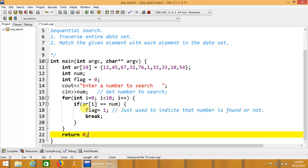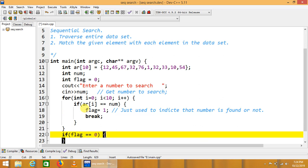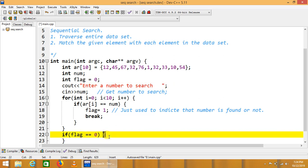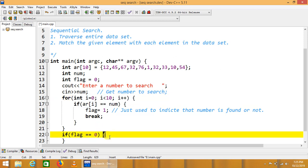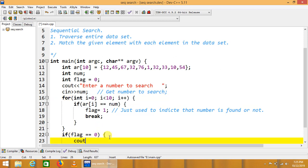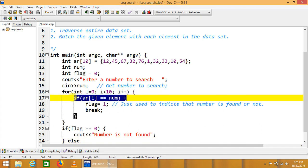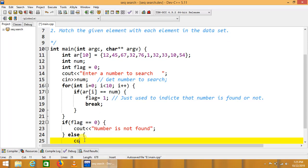Here when the iteration is complete, we just check if flag is equal to 0. As we set here, if flag doesn't change, if flag doesn't change means this condition never be true, then we can easily see that cout number is not found. If this flag changes to 1 means there is some time this condition will meet or true means the number is found.